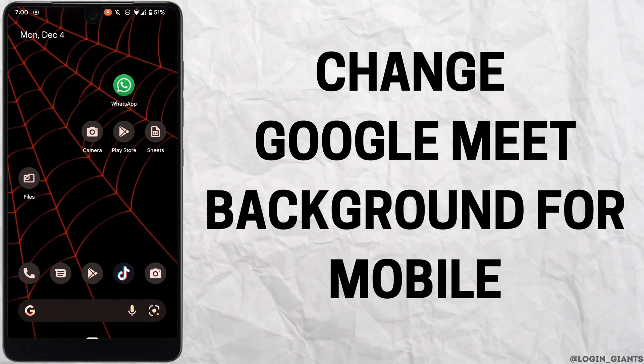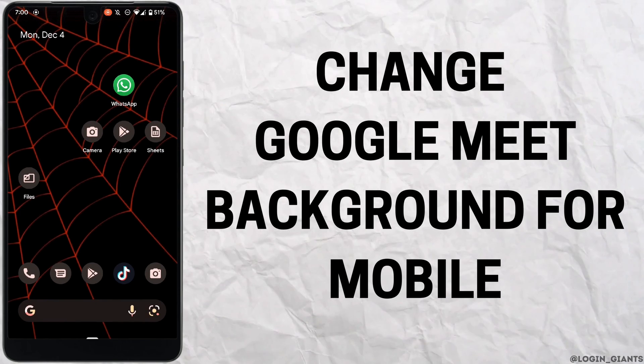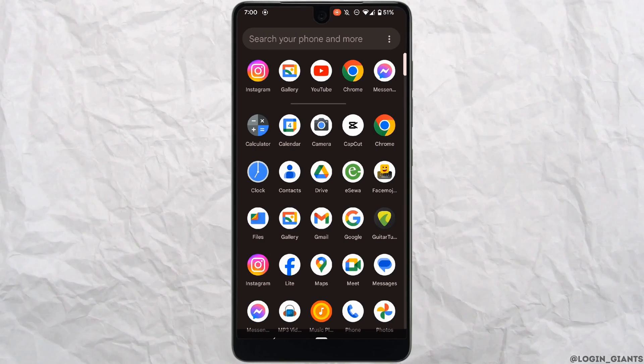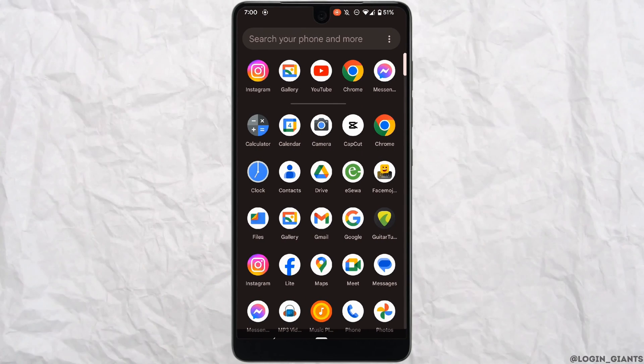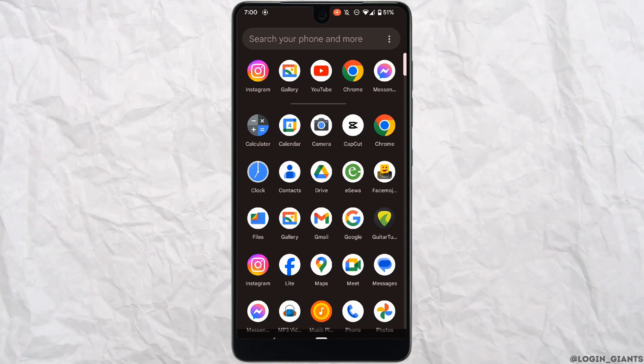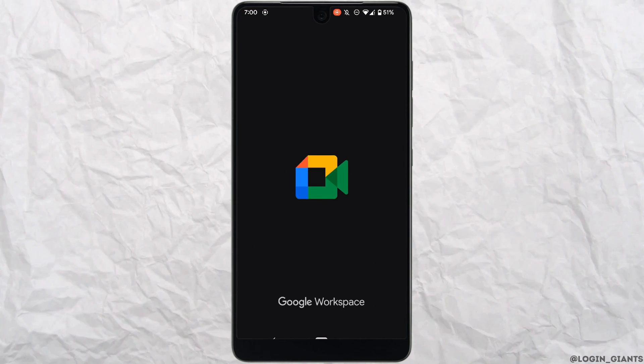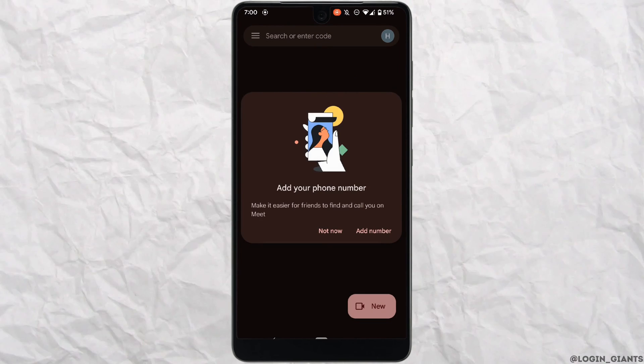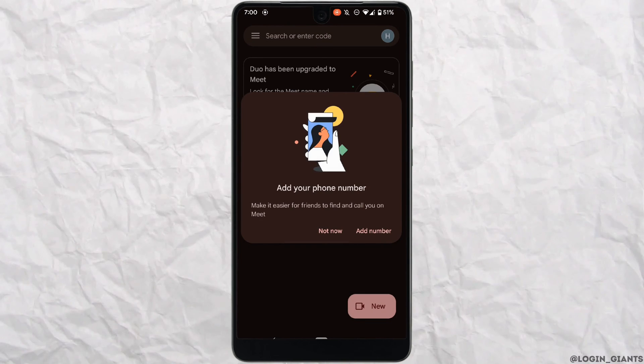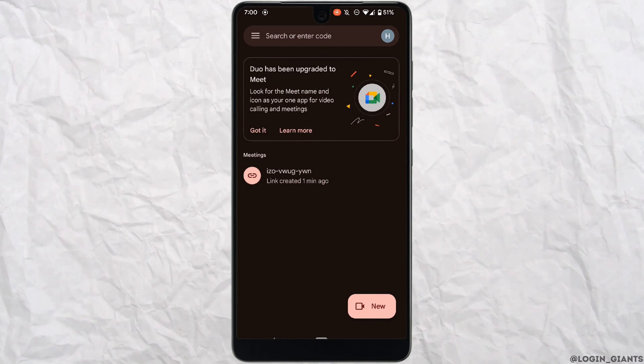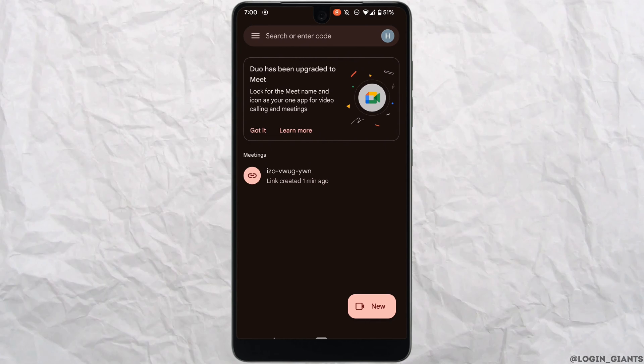How to change Google Meet background from mobile. The very first thing you want to do is head over to your application Google Meet and make sure you are logged into your specific account.